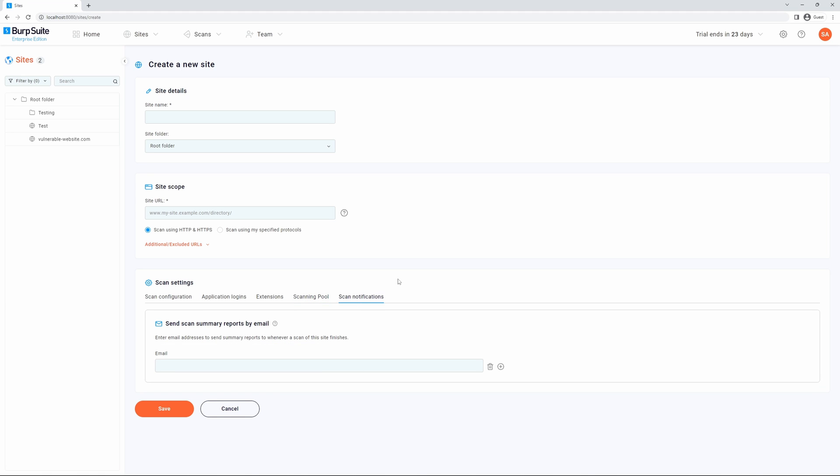Finally, we have scan notifications. This enables you to configure automated notifications on scan progress. To learn how to set this up, please see our documentation setting up scan notifications.